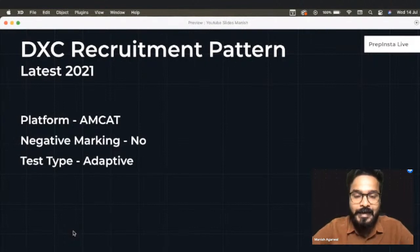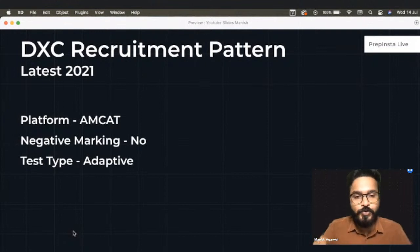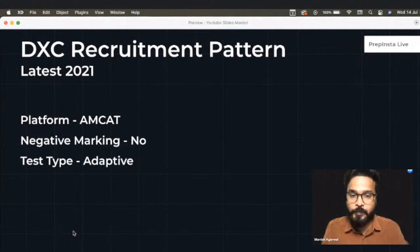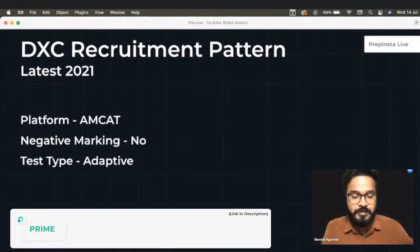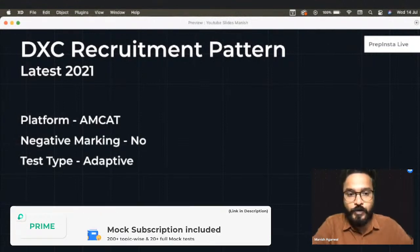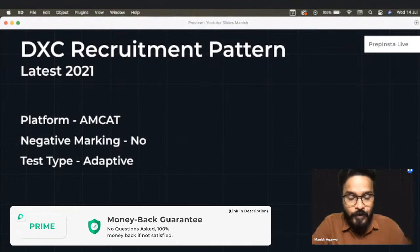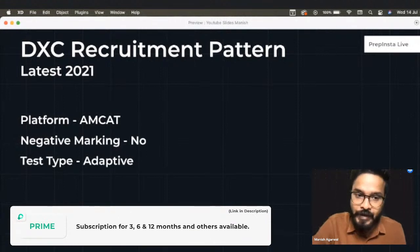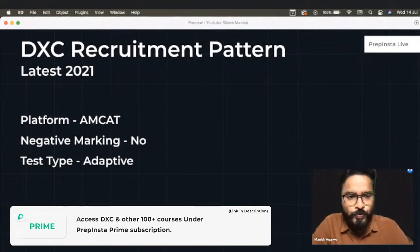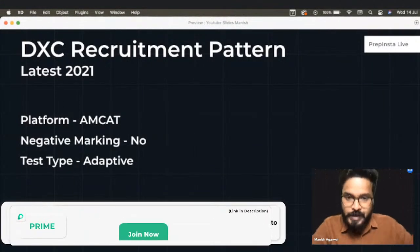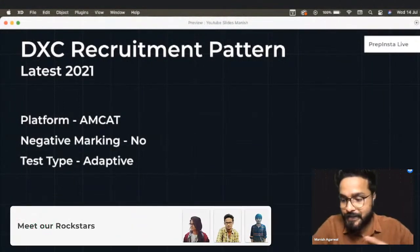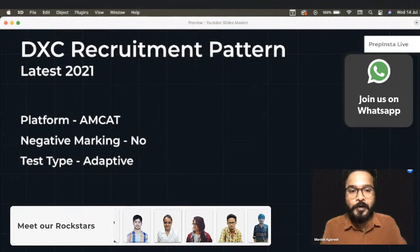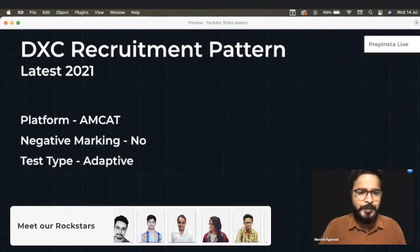What exactly is an adaptive test? If you answer the first question correctly, the second question will be a little tougher — but that does not mean your score would be less. The more correct questions you solve, the more score or percentile you generate. If you start solving questions wrong, the difficulty decreases, but that won't help you because your scores would be lesser than someone who solved correctly. There is no negative marking. That is the basic about an adaptive test.